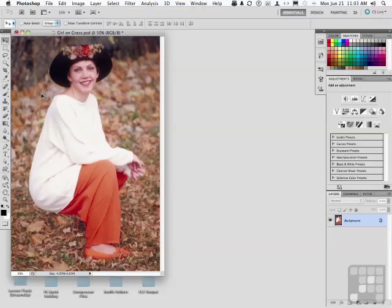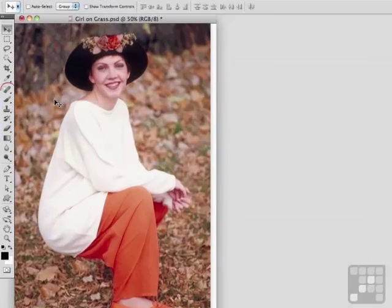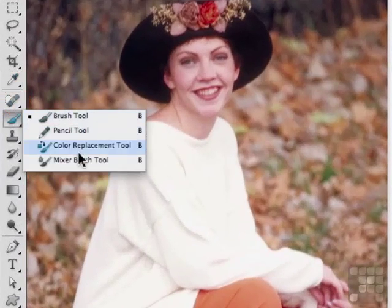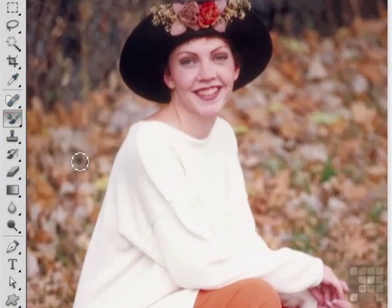Let's take a crack at the new kid on the block — that's the Mixer Brush Tool. We're going to come over here, select that button, and go down to the Mixer Brush Tool.